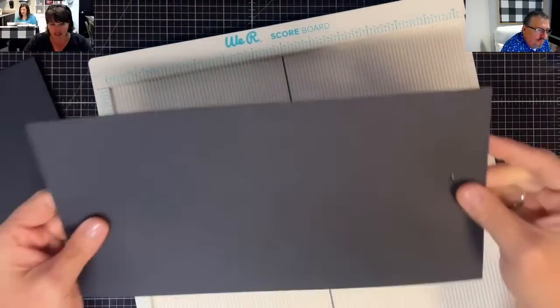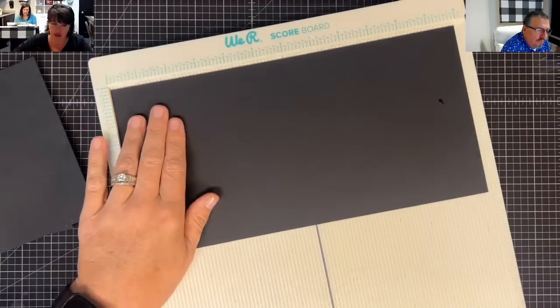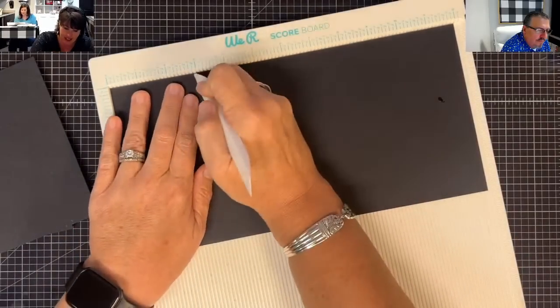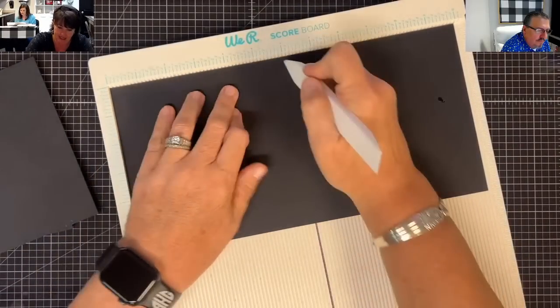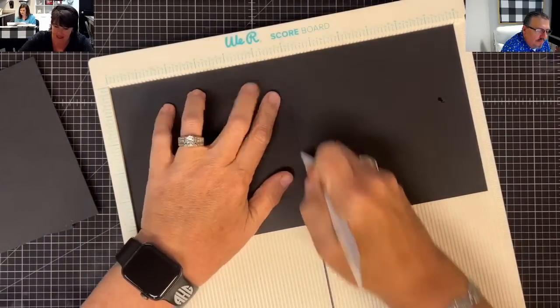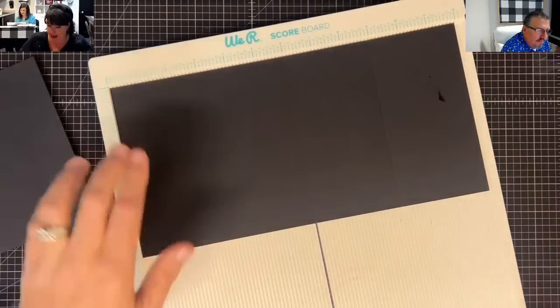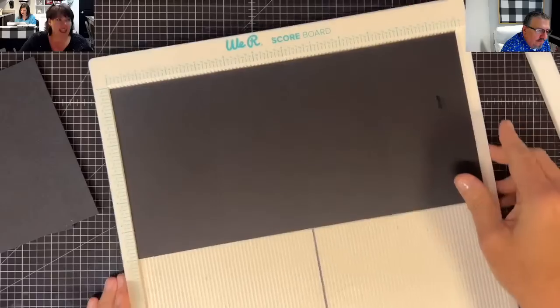Then on your piece you have left, I want you to score this at three, six, and nine. Three, six, nine like that. I got it wet. It'll dry.